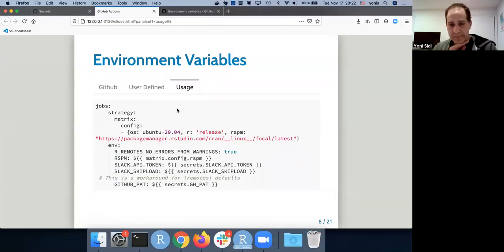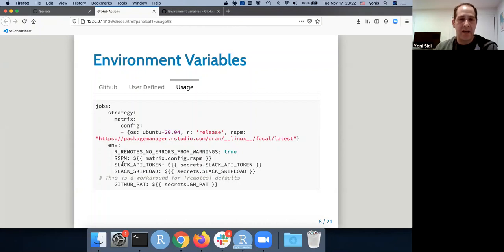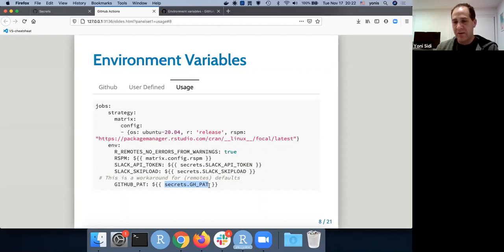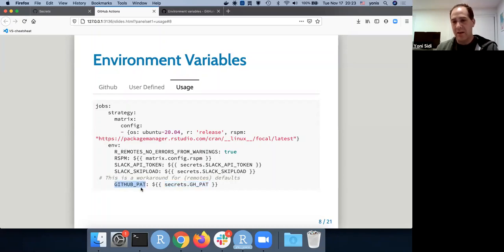To use environment variables in the workflow — here, this is for the Slack packages, which all need a token to interact with the API. I use `secrets.SLACK_TOKEN` and then use it within the `env` field for the job. Once R boots up, that environment variable is available to it. To get around the `GITHUB_` prefix being reserved, `secrets.GH_PAT` is set as an environment variable for R named `GITHUB_PAT`. That's the way to get around that annoying thing.